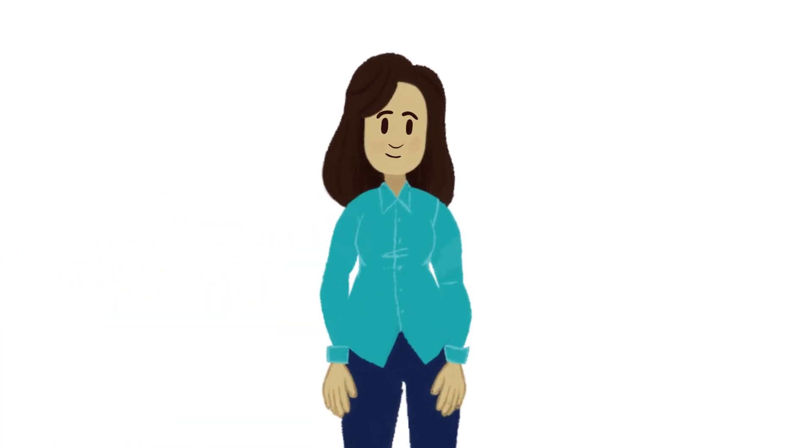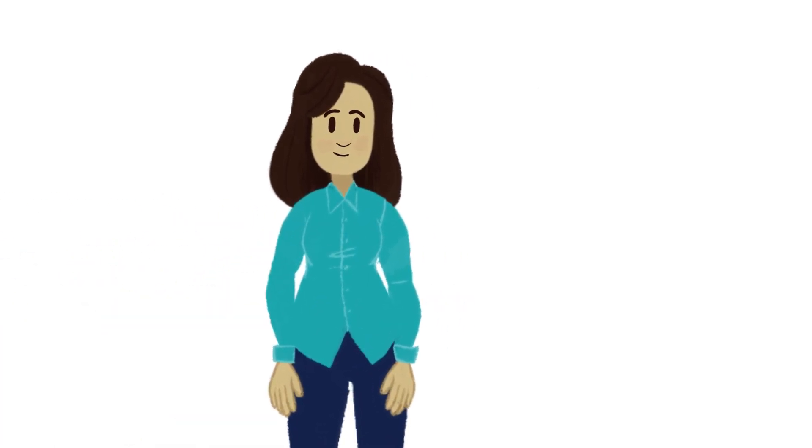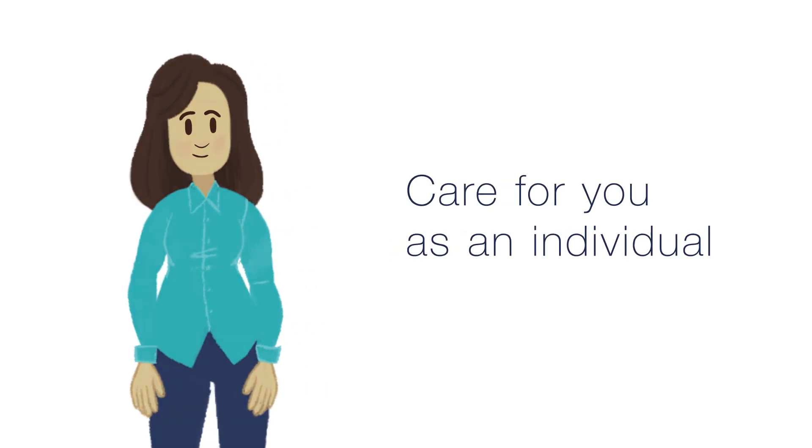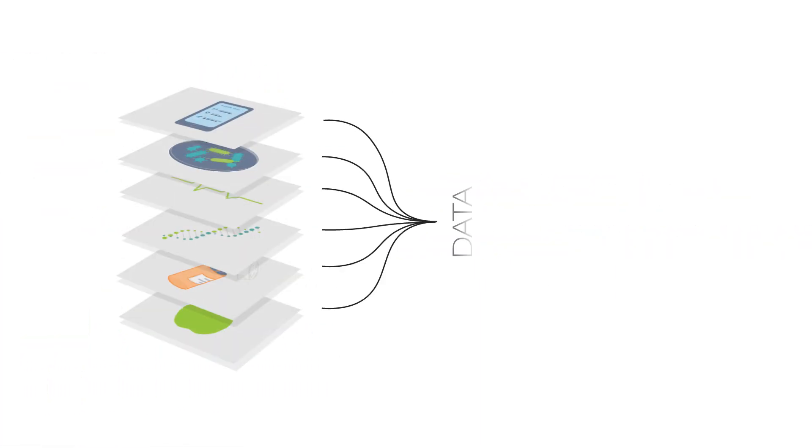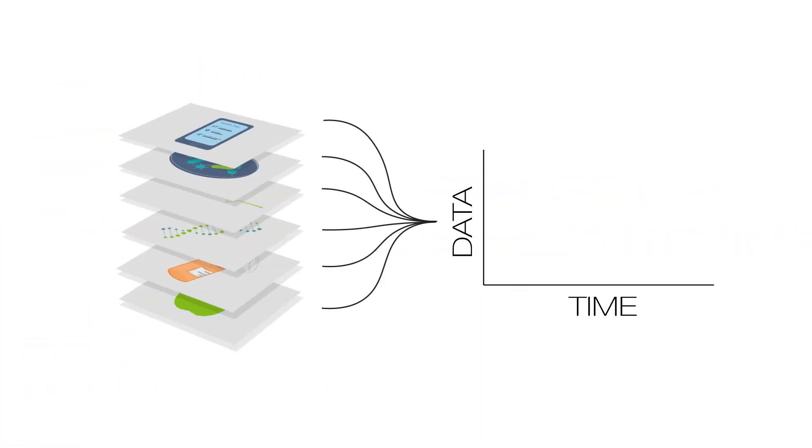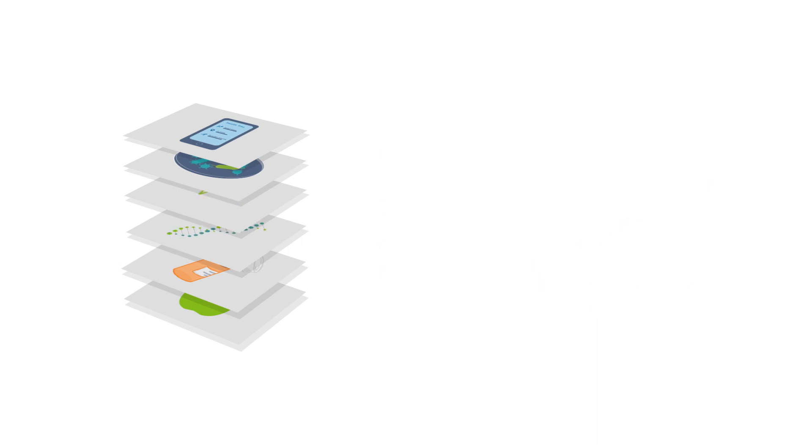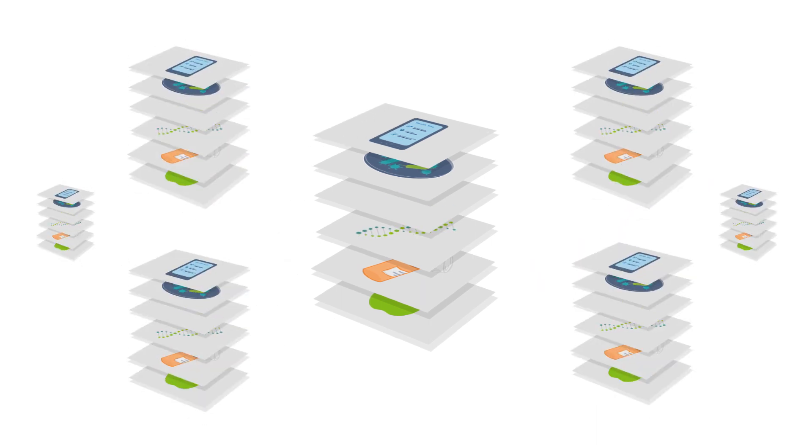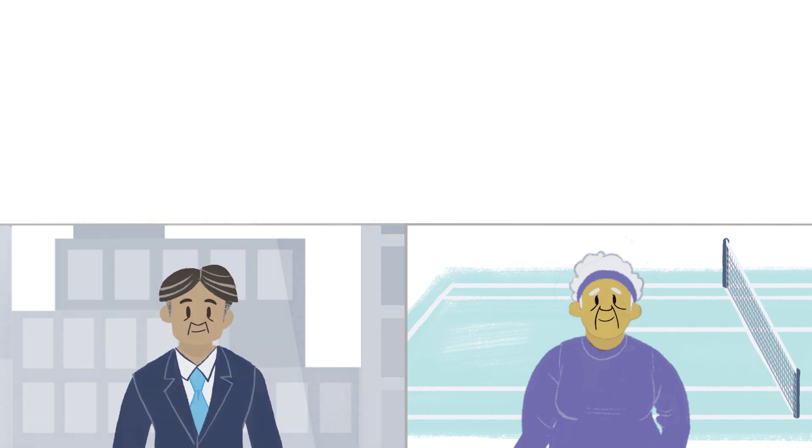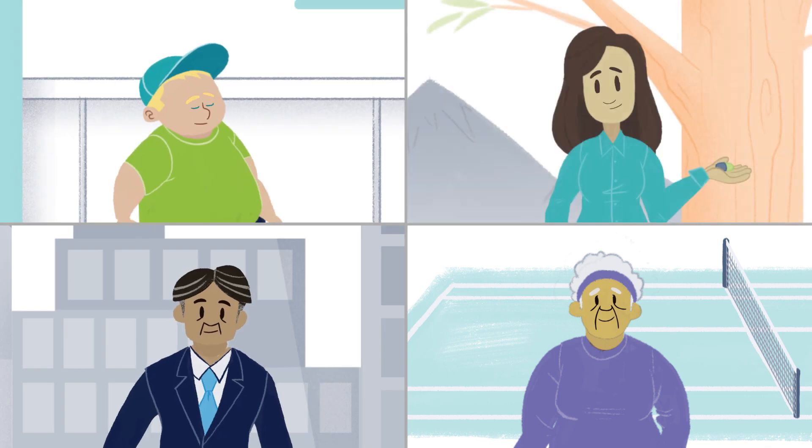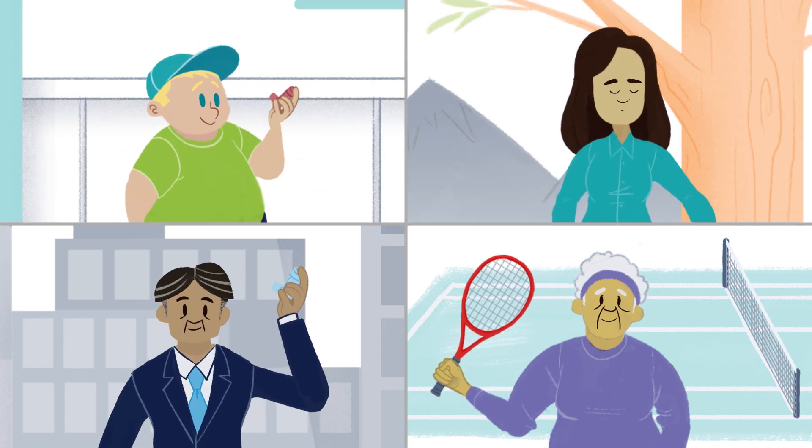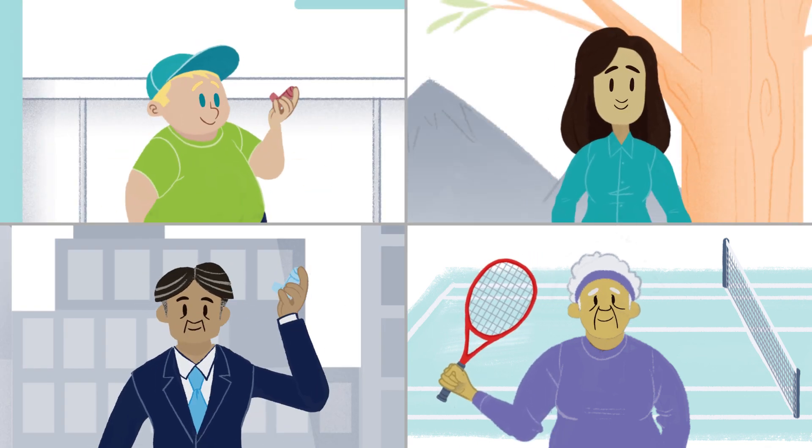So we can stop focusing on diseases and care for you as an individual. The more information we collect and connect, the better scientists will understand health. And as that knowledge network grows, we can ensure that every patient everywhere gets the right treatment in the right dose at the right time.